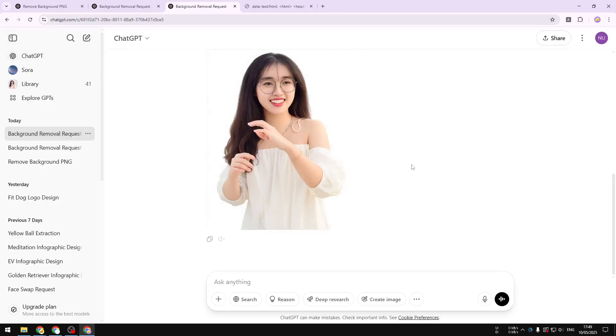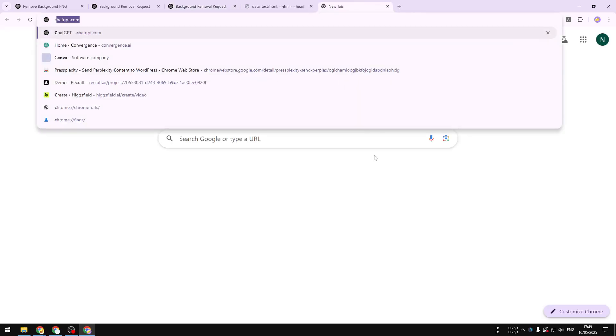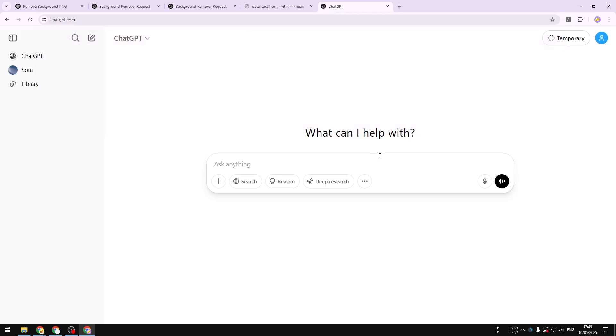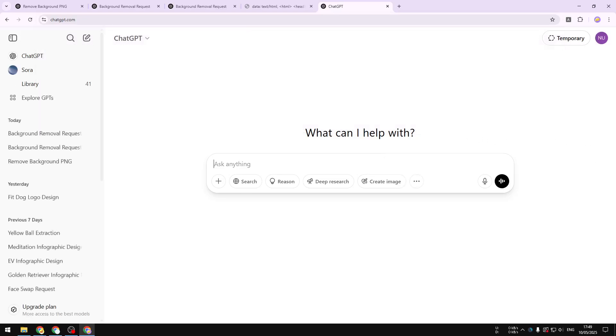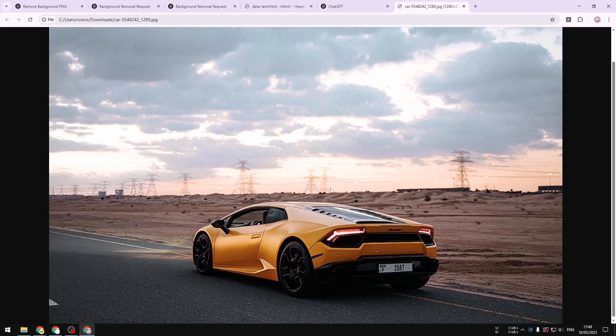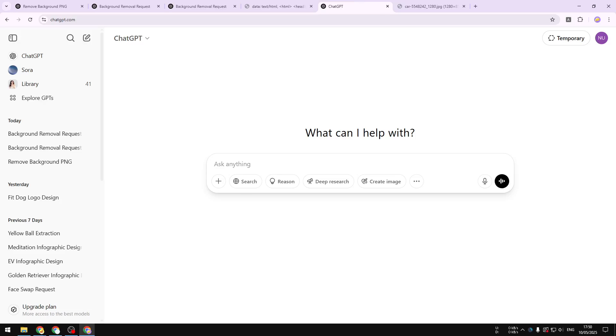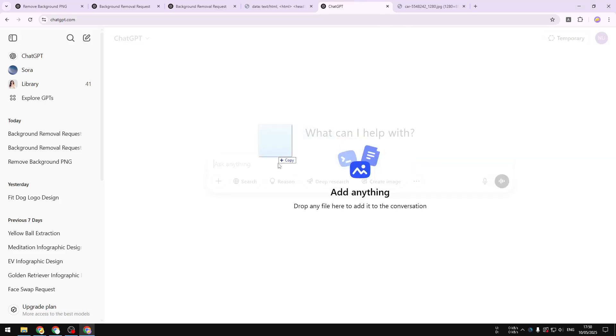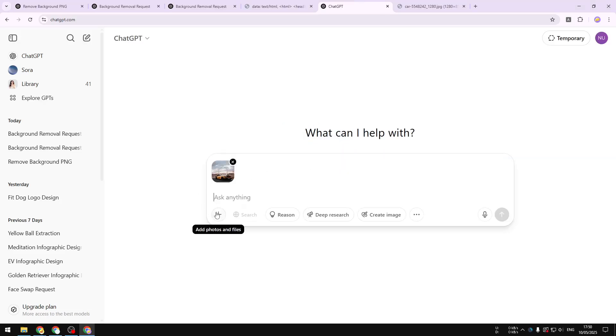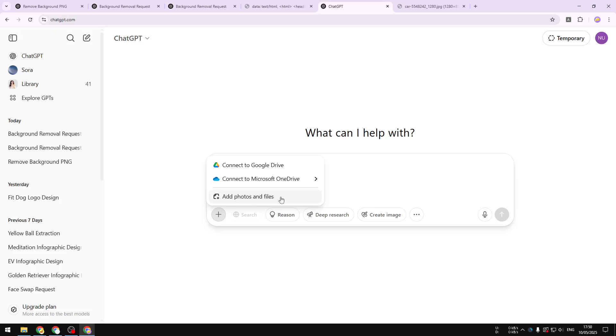The first thing that you need to do is navigate to chatgpt.com and then you can log in to your account. For this demonstration I'll try to upload this picture. Basically I want to remove the background of this photo and maybe replace it with something else. I'm going to upload the file into the chat area or you can also click on this button and then click add photos and files to select the file from your computer.